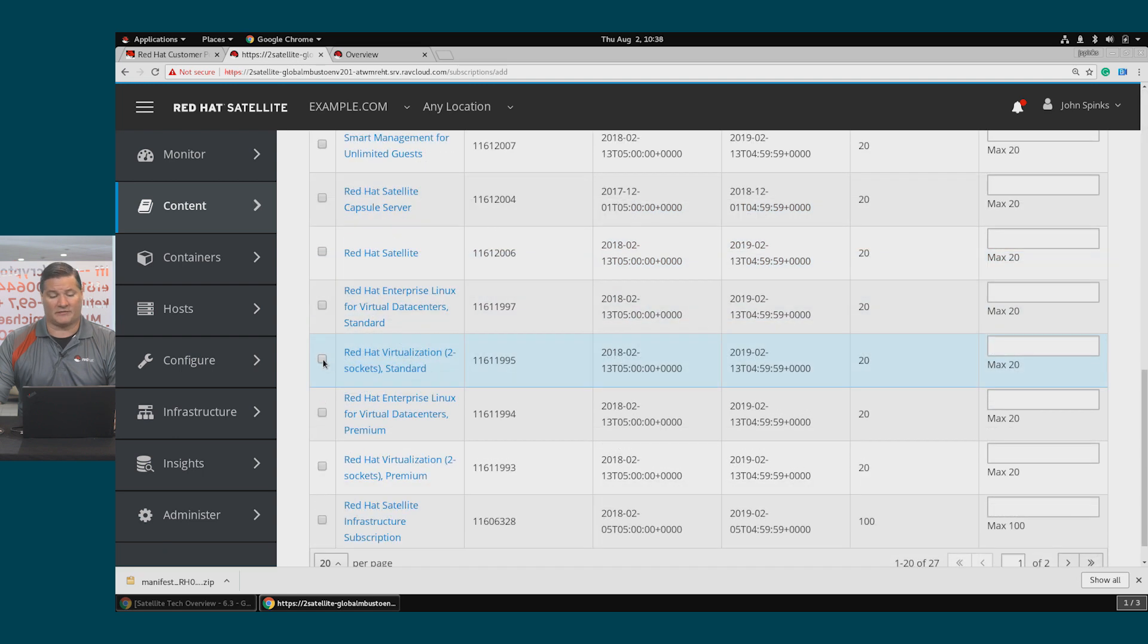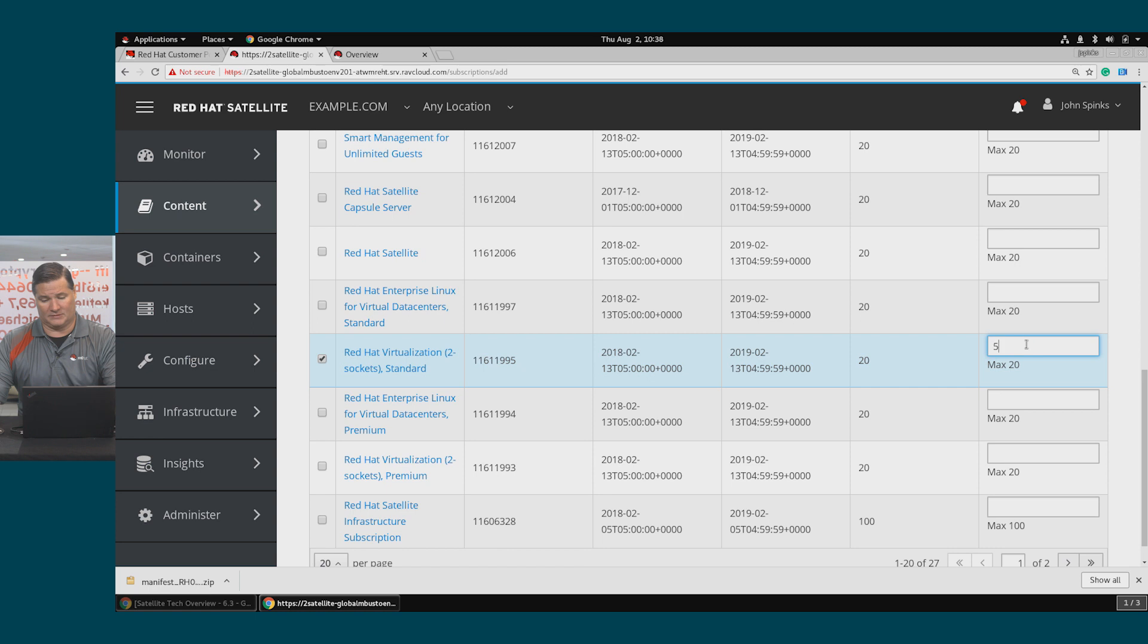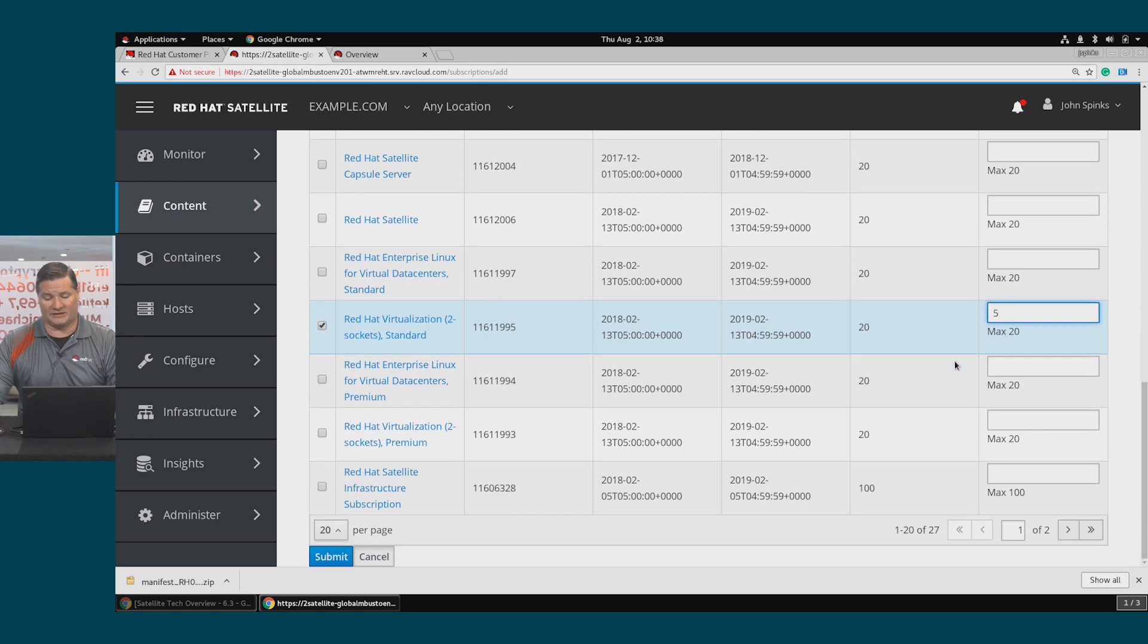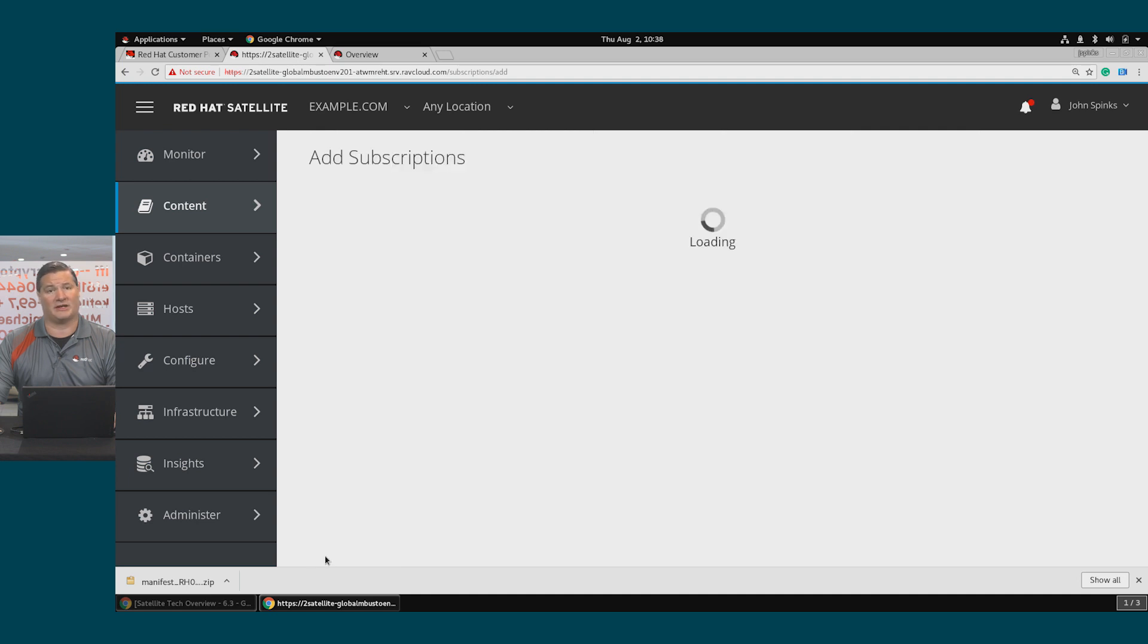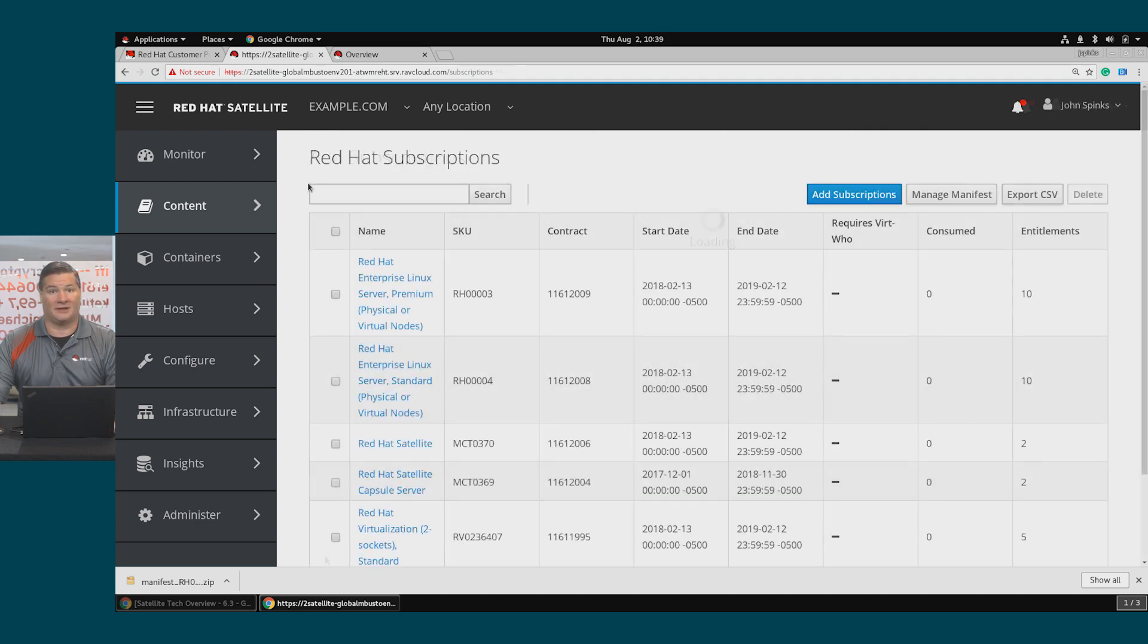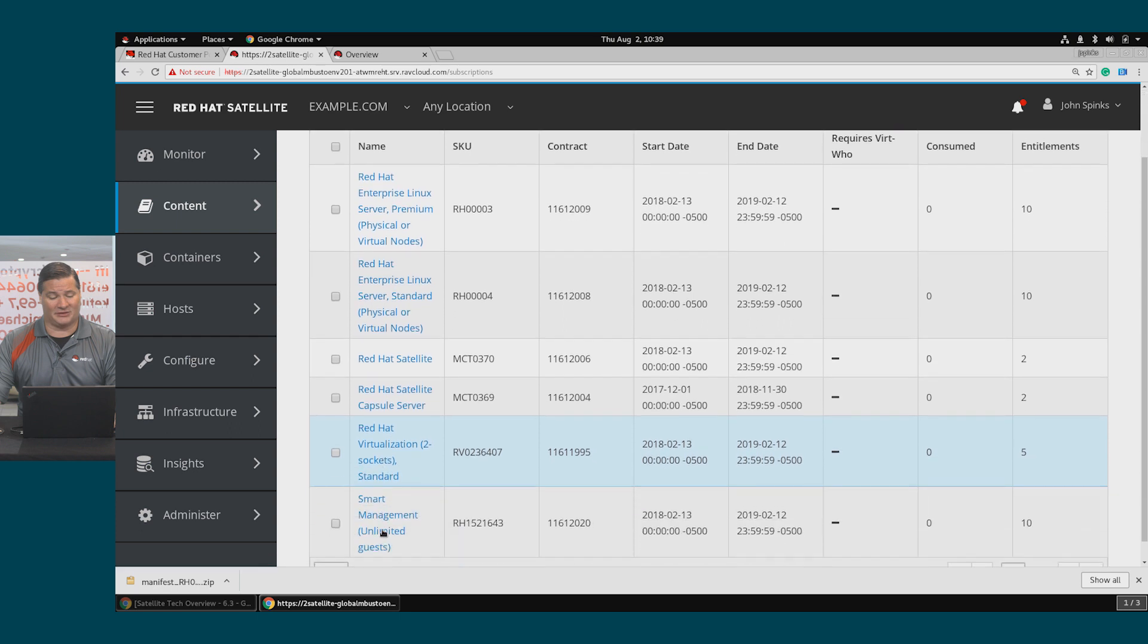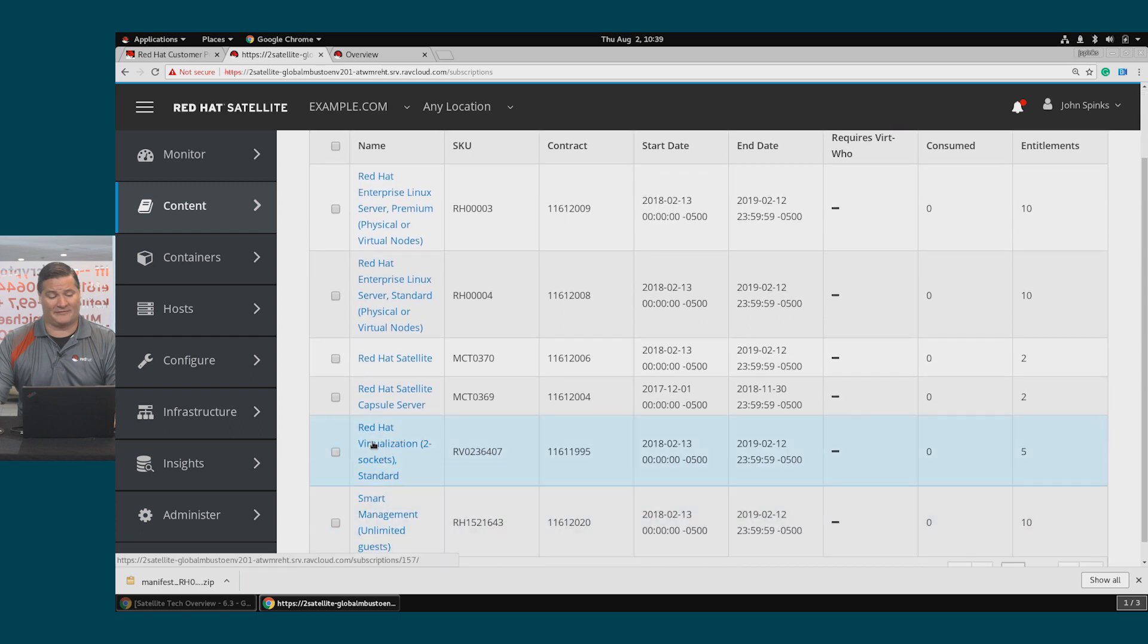So if I wanted to add Red Hat Virtualization and five licenses, select it, select your quantity of entitlements and hit Submit. Now my list of subscriptions contains the new Red Hat Virtualization entitlement that I just added.